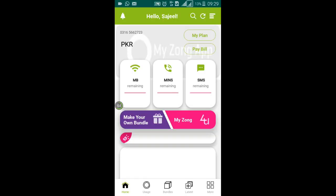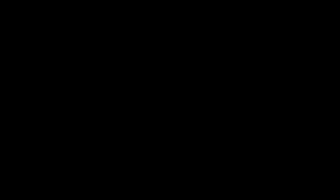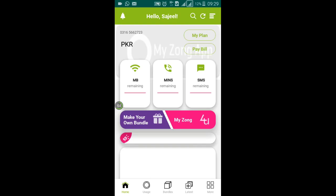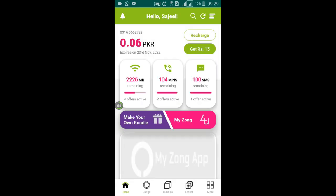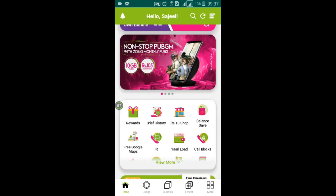You can daily earn free MBs without any cost. You see this environment here, and then you have to click on the rewards option.